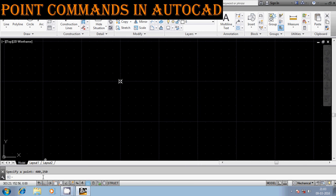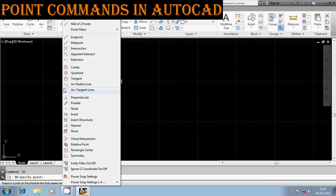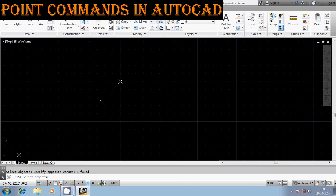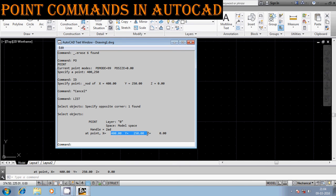There is a command known as ID. To find the coordinates of a particular point, you can use the control button and right-click, then select the option 'Node'. Here you can find the coordinate values of that point. Similarly, there is another method using the command LIST — using that you can also find out the coordinates of a particular point. Select the point and you will get the coordinate values. That's all for today. Thank you friends!